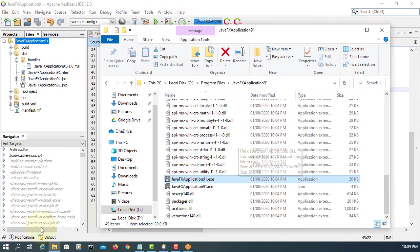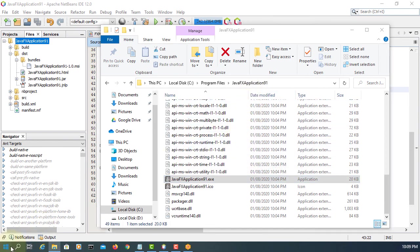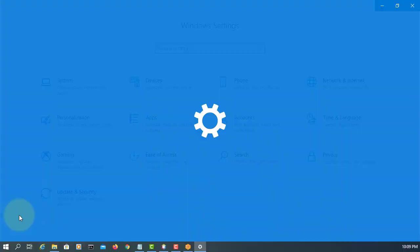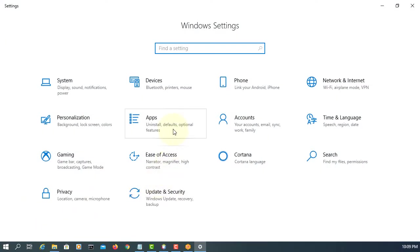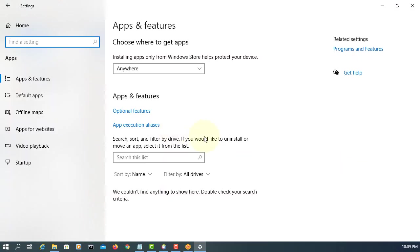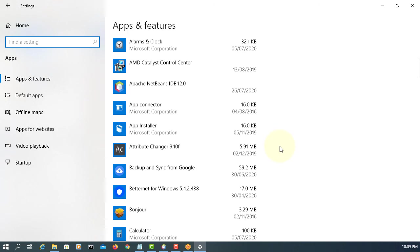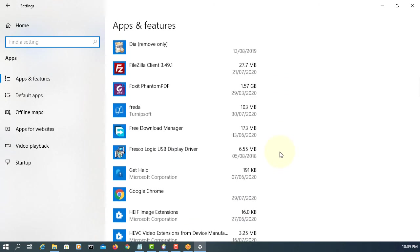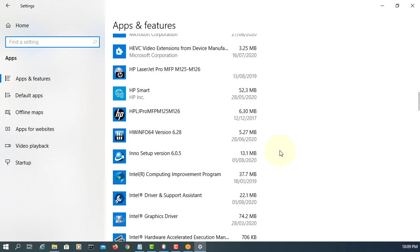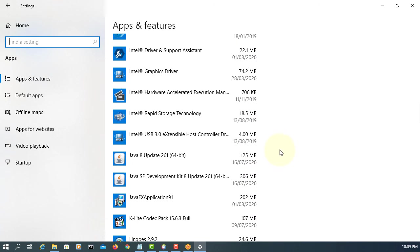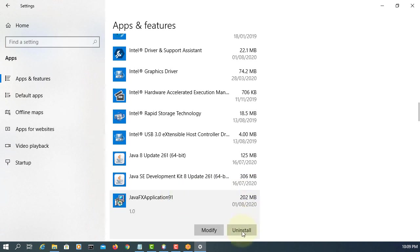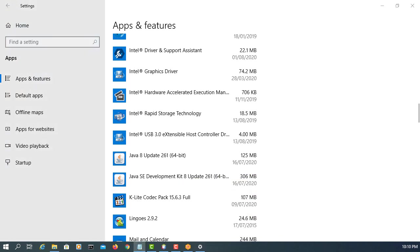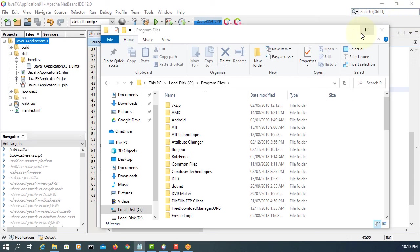MSI does not come with an uninstaller, but it's already registered, so you can remove it or uninstall it. So go to settings. Look for JavaFX application 91. Uninstall. Okay. It's removed. Close it. That's all. Thank you.